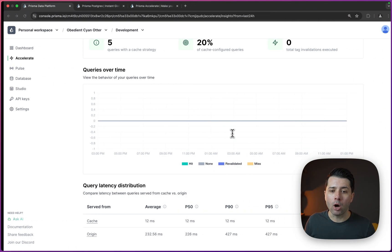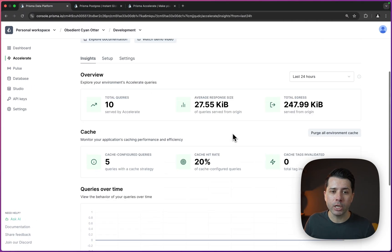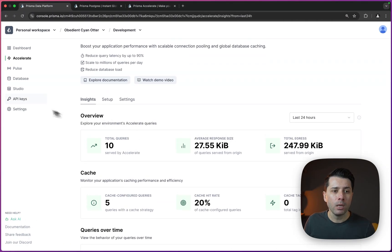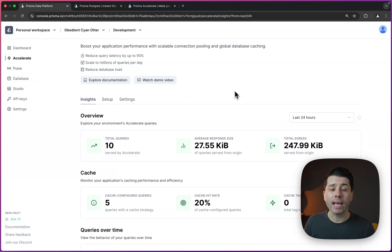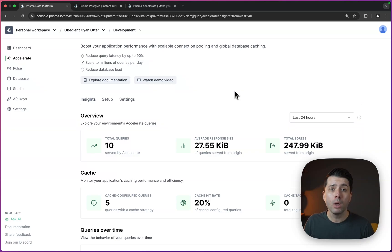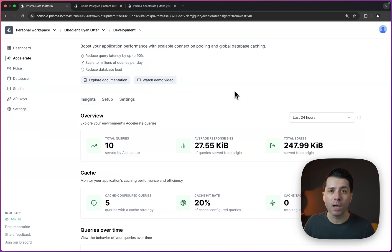And again, we can track all of what's going on with our cache here in the Prisma dashboard in the accelerate tab. If you've got any questions about using Prisma Postgres and accelerate together, please feel free to drop a comment below, or you can reach out to us. We're at Prisma.io on the web or @Prisma on Twitter. We'll see you next time. Thanks for watching.